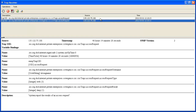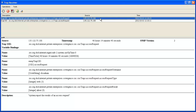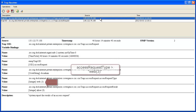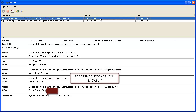The same details are provided for the successful attempt. We again see the username in the Request Username section. The Access Request Type is again shown as web; however, we now see Allow shown for a successful attempt in the Access Request Results section.